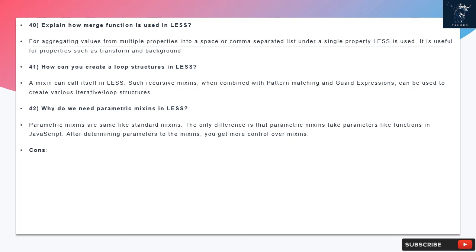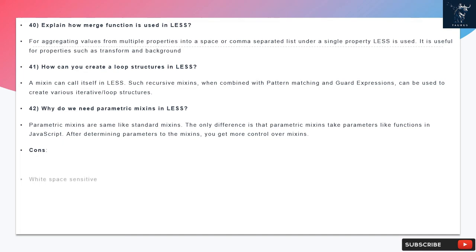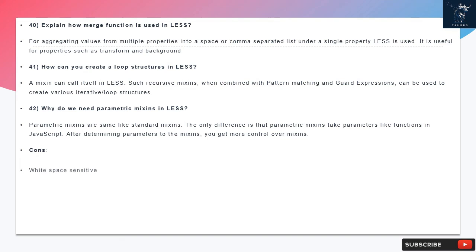Question 41: How can you create a loop structures in LESS? A mixin can call itself in LESS. Such recursive mixins, when combined with pattern matching and guard expressions, can be used to create various iterative loop structures.